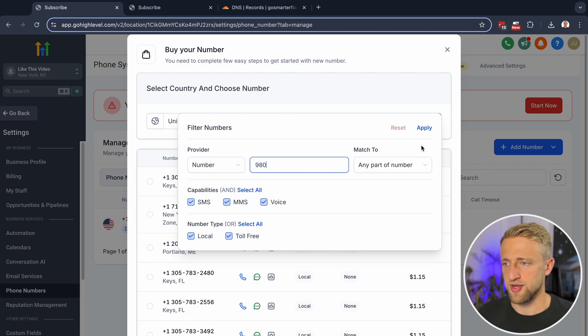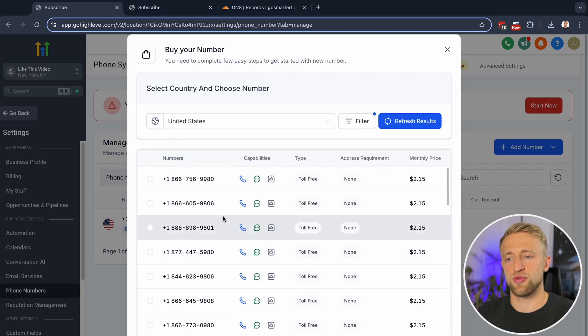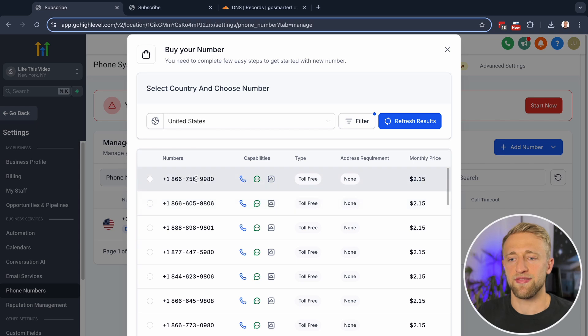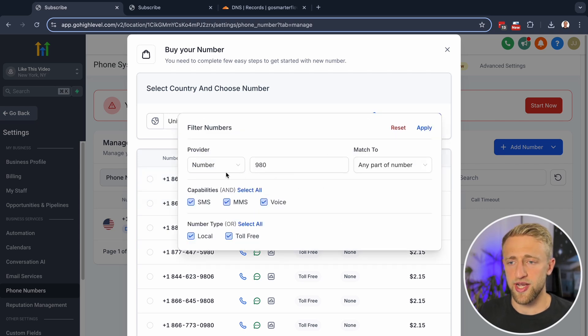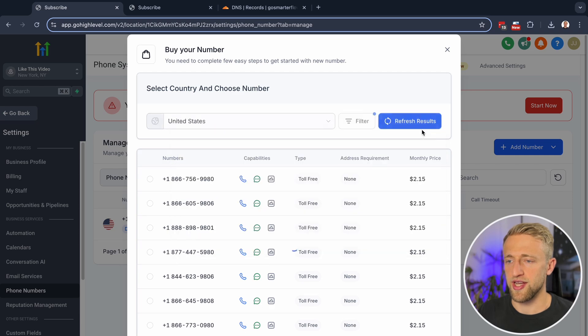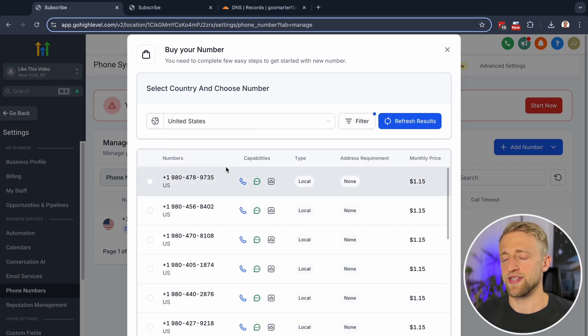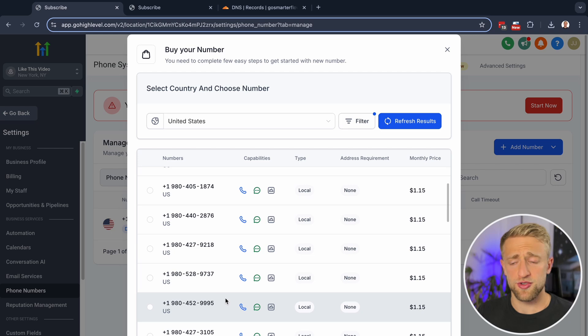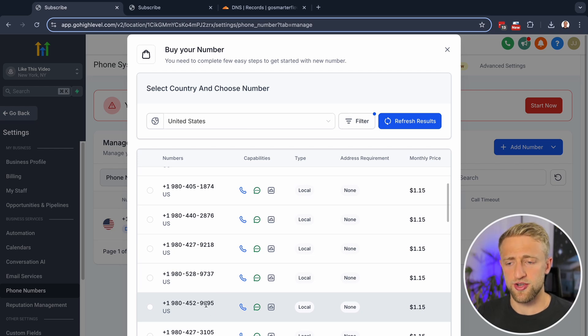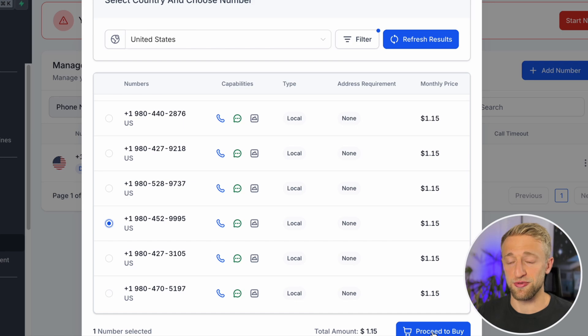So if I, for example, search for 980 and hit apply, then all the phone numbers that have any part 980 will show up. But I could say, show me the phone numbers that have the first part of 980 as my area code, and then those will populate. Once you see a phone number that you like, like this one right here 9995, then you can just select it and proceed to buy.